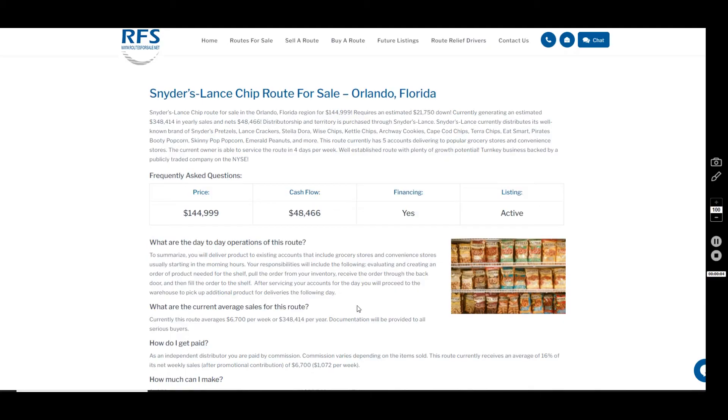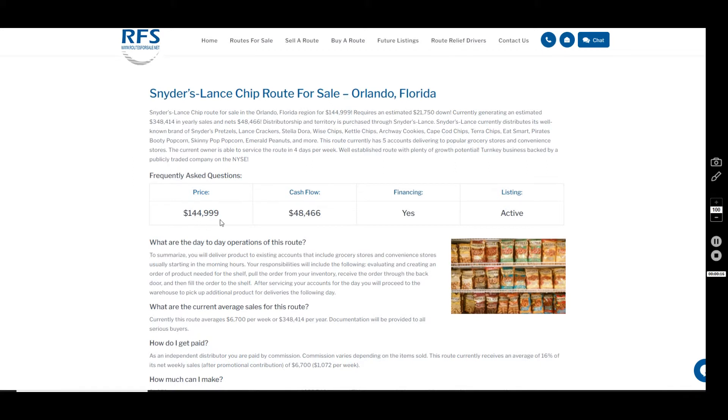Hey everyone, welcome to our YouTube channel here at Routes For Sale. Let's cover the Snyder's Lance chip route that we have just listed in Orlando, Florida, with an asking price of $144,999.